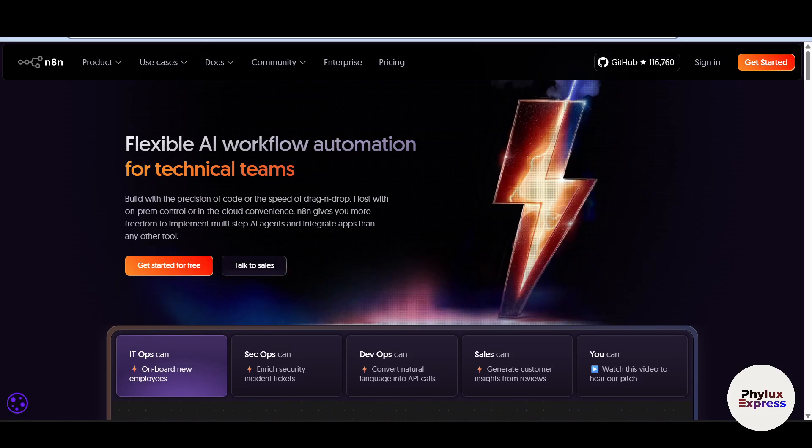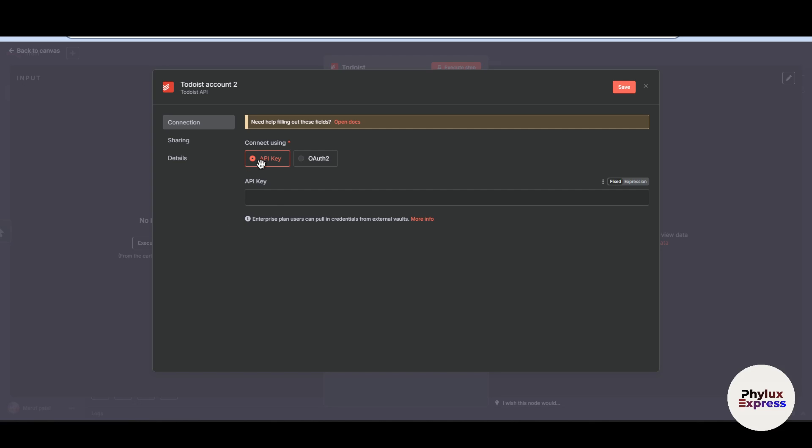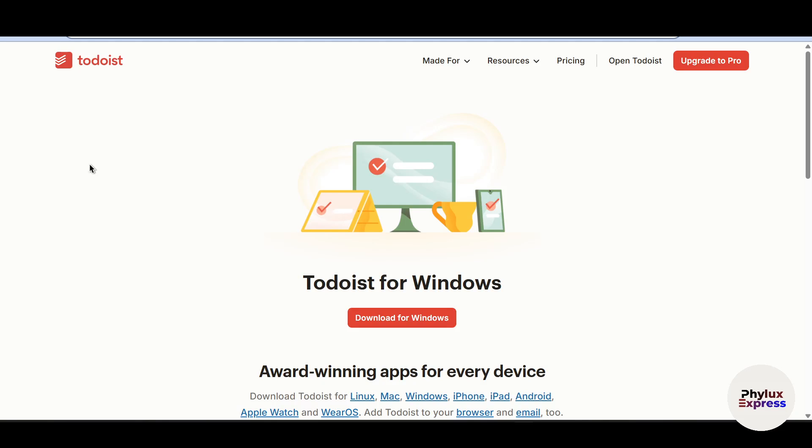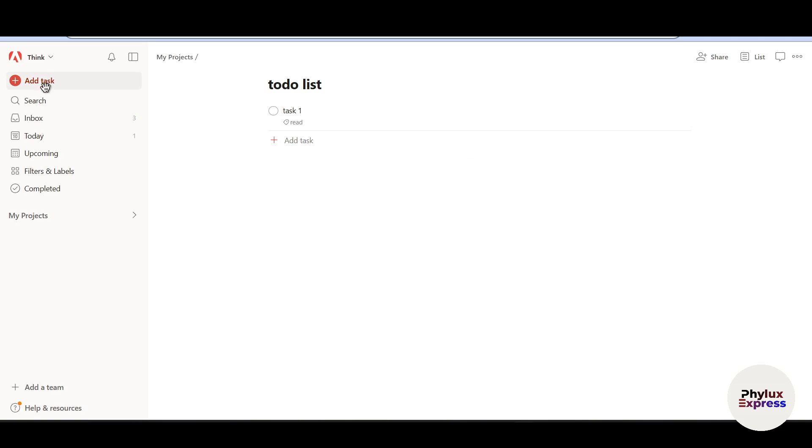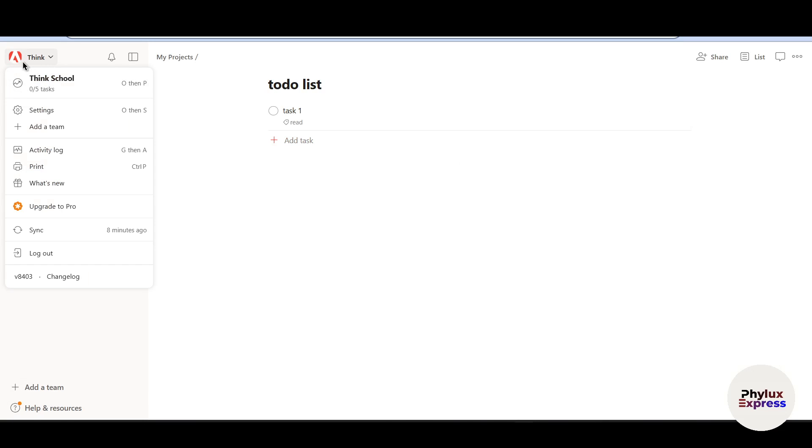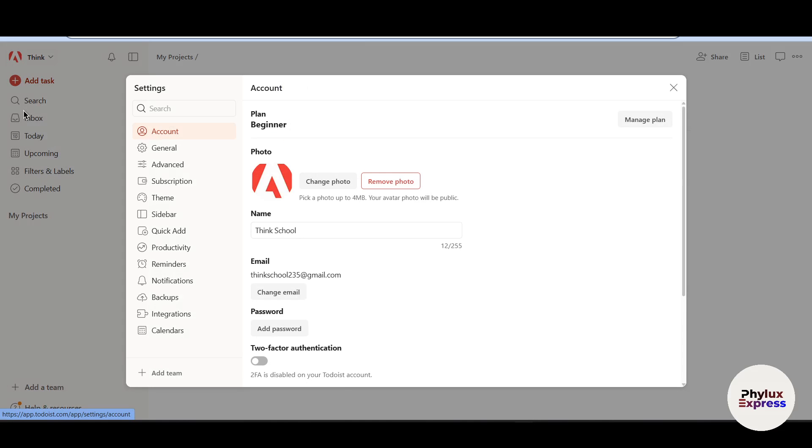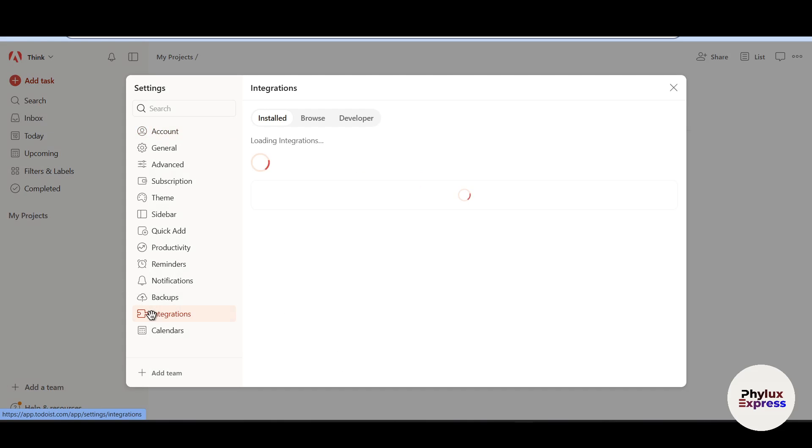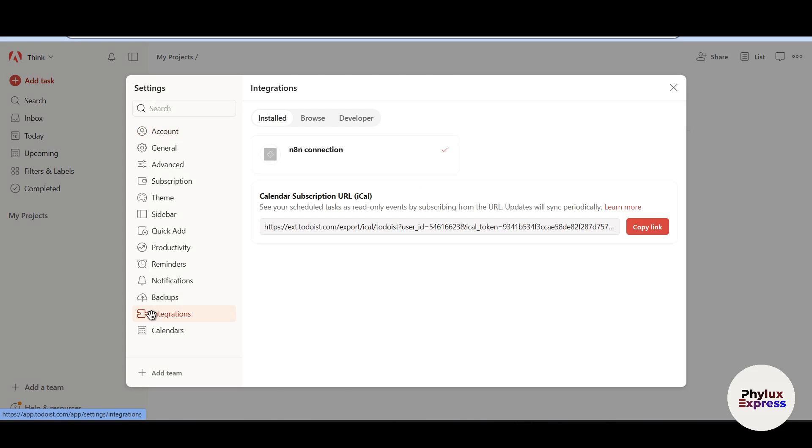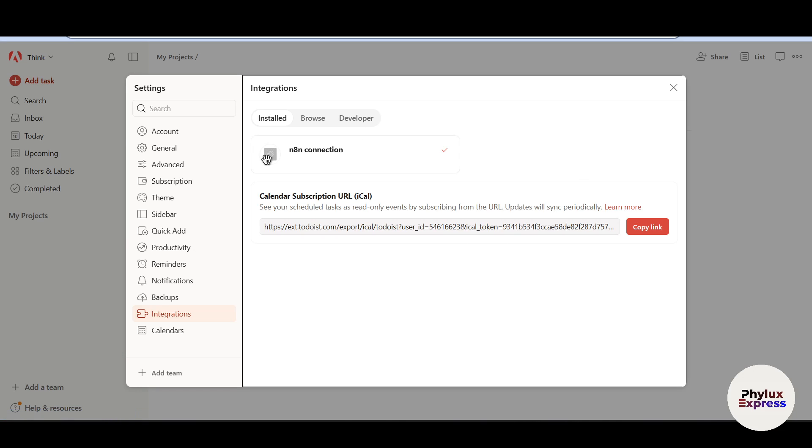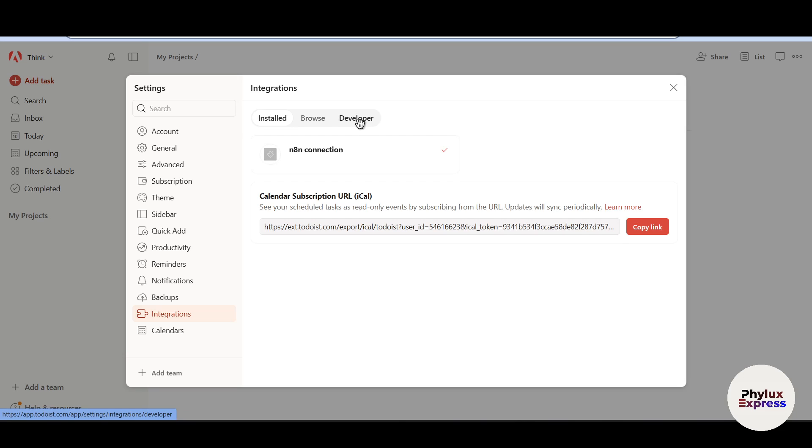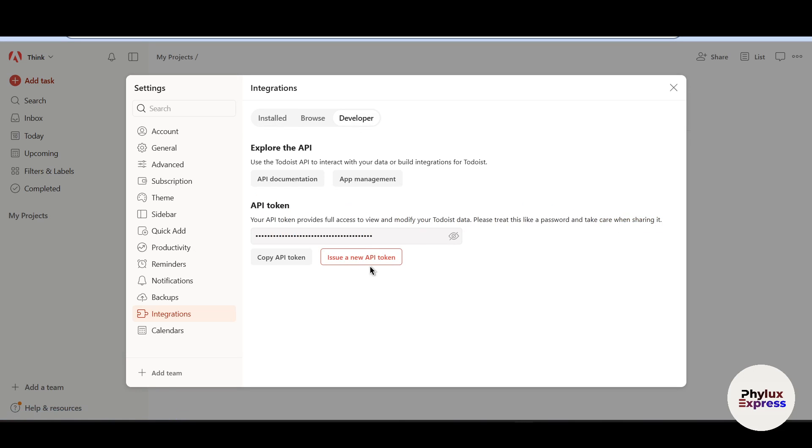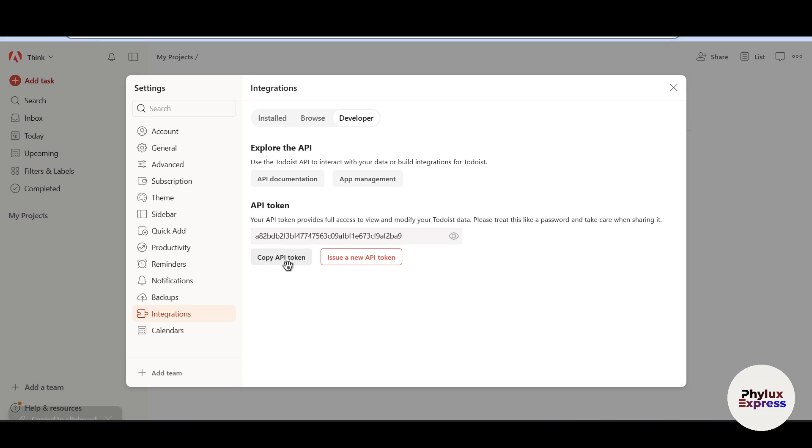So this method is for cloud version. Just click on and go to your Todoist account. I have already created a Todoist account. Now in the top left corner, you will find this profile icon. From there, you have to go to settings. Now in the settings, you have to go to integrations where you will find this installed, browse, developer option. Now what you have to do is go to developer. And from here, you have to enable this.